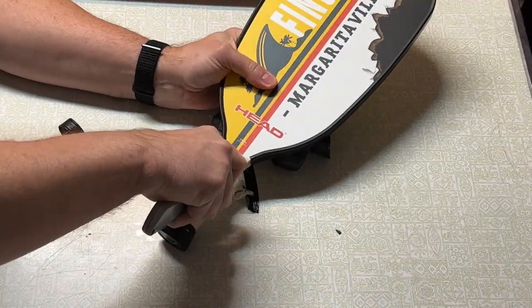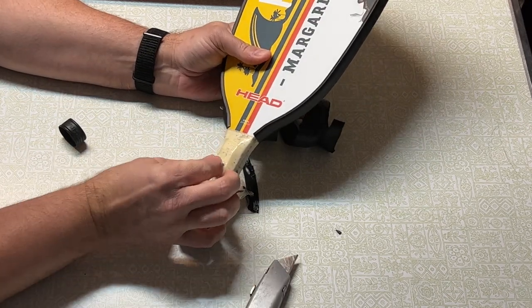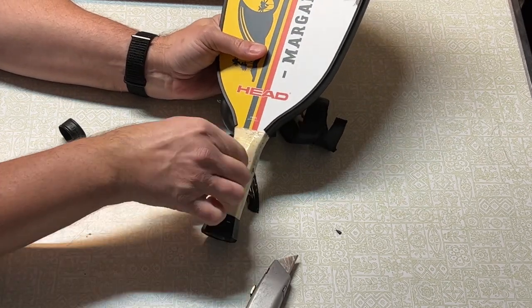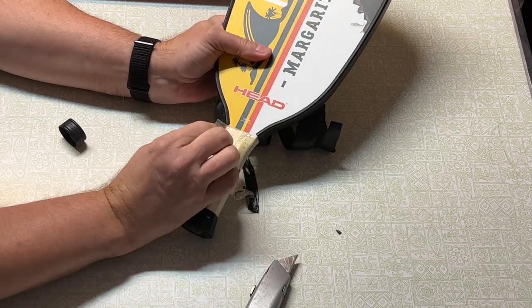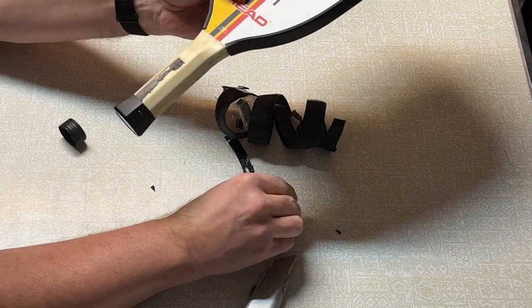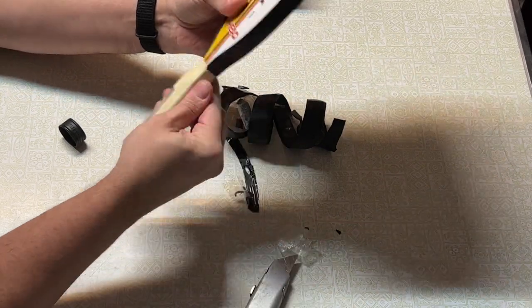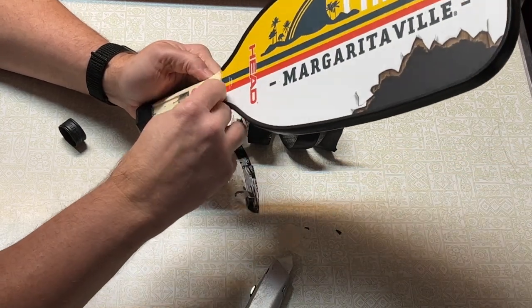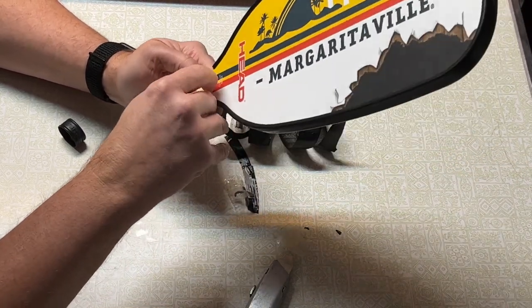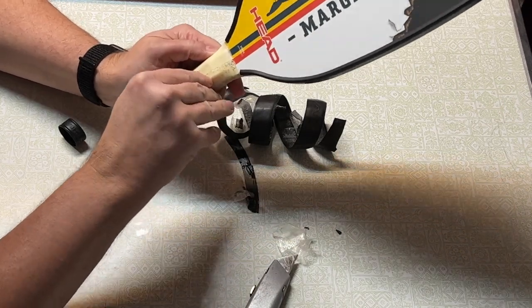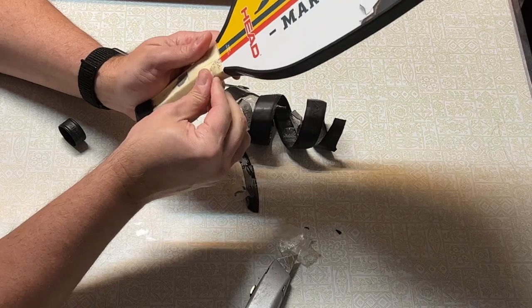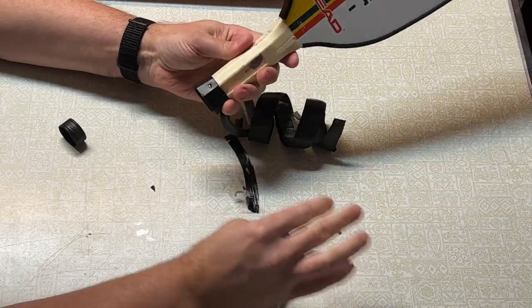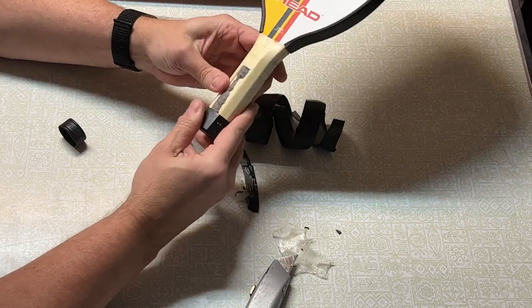So I'm being very careful because I don't want to cut myself here. There we go. So now we're down to the handle itself, which feels like some kind of resin. Yep, this end cap is stapled on, but I should be able to cut it.